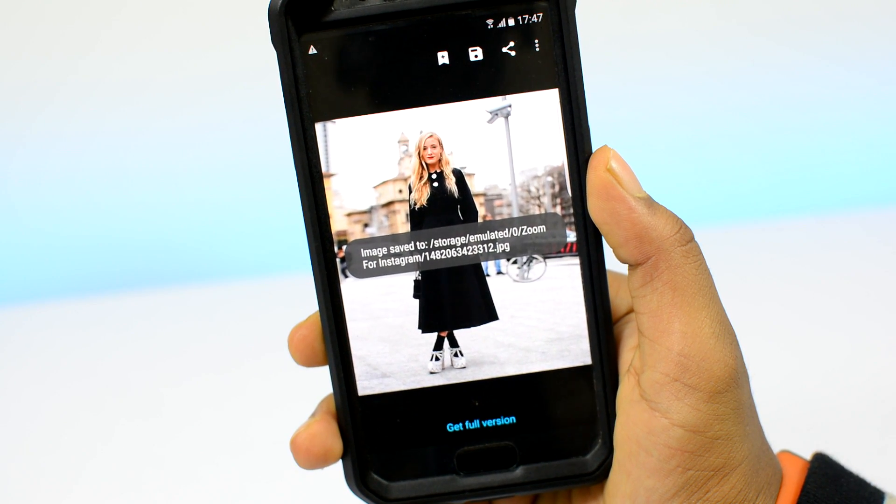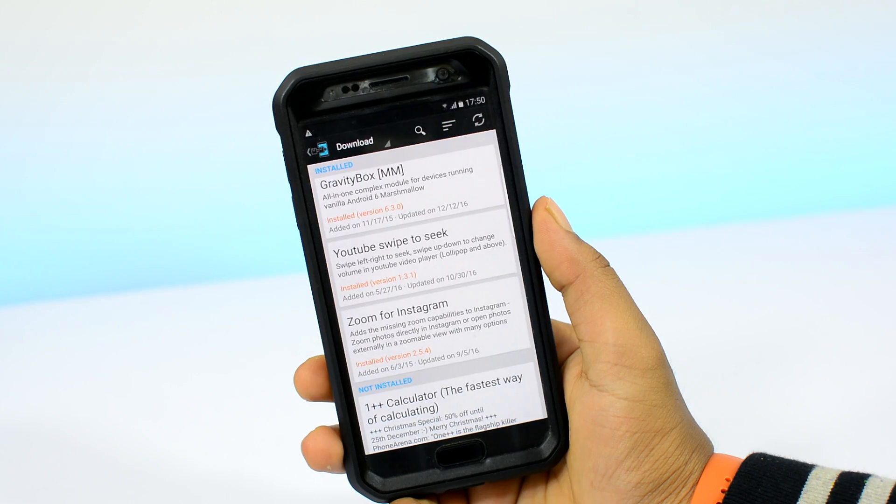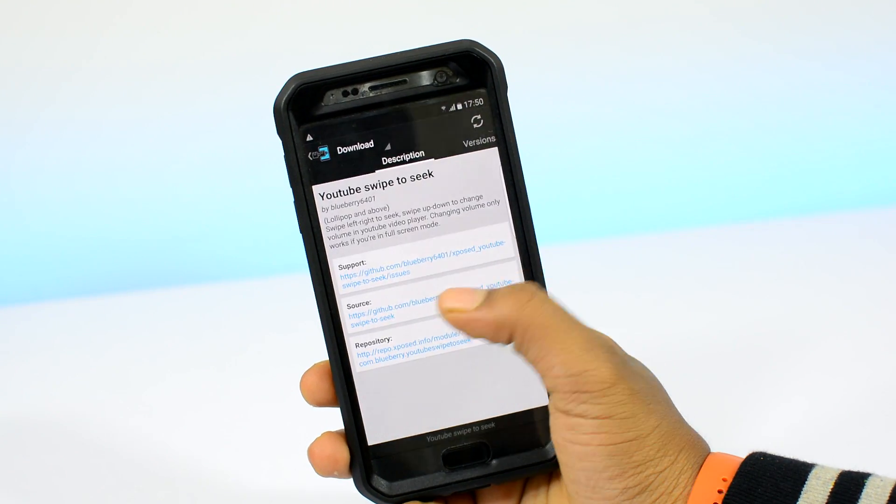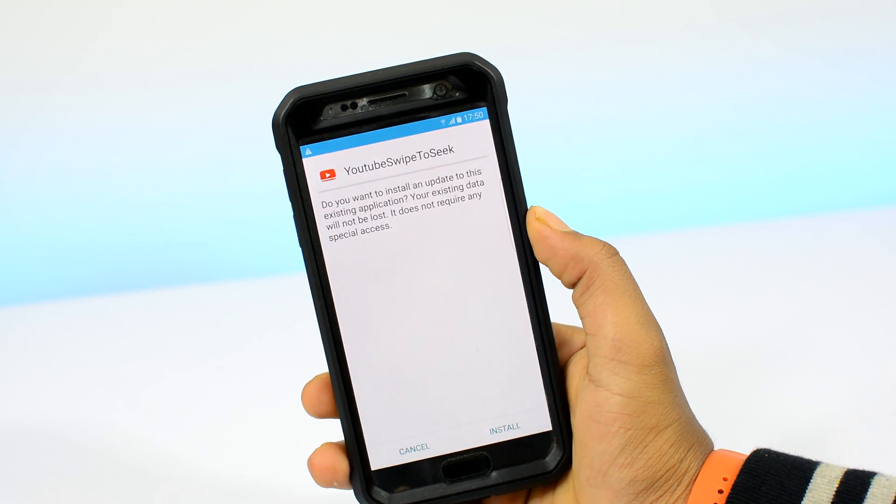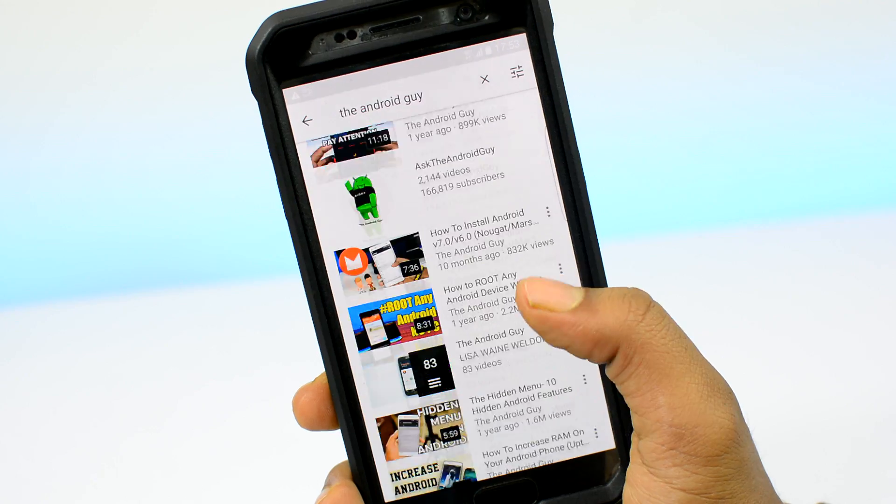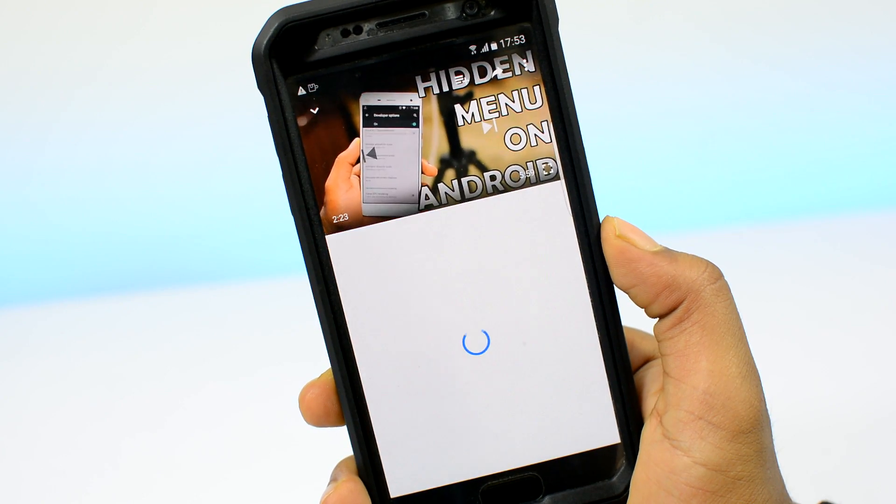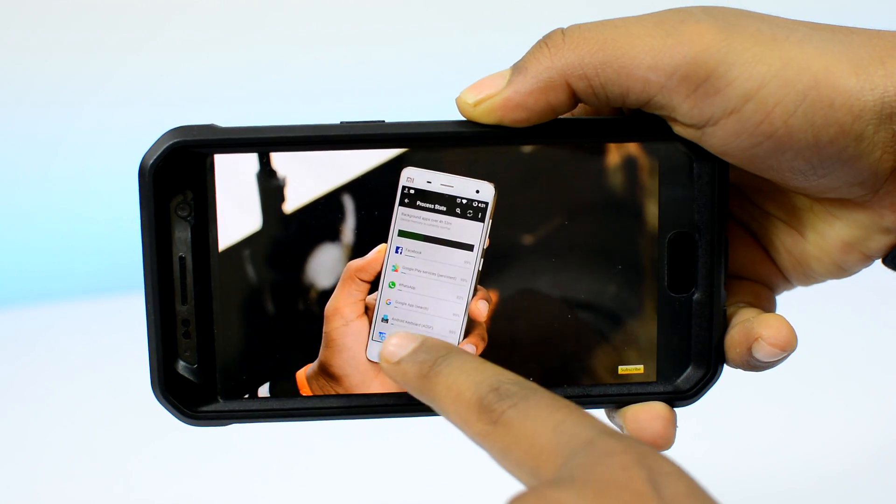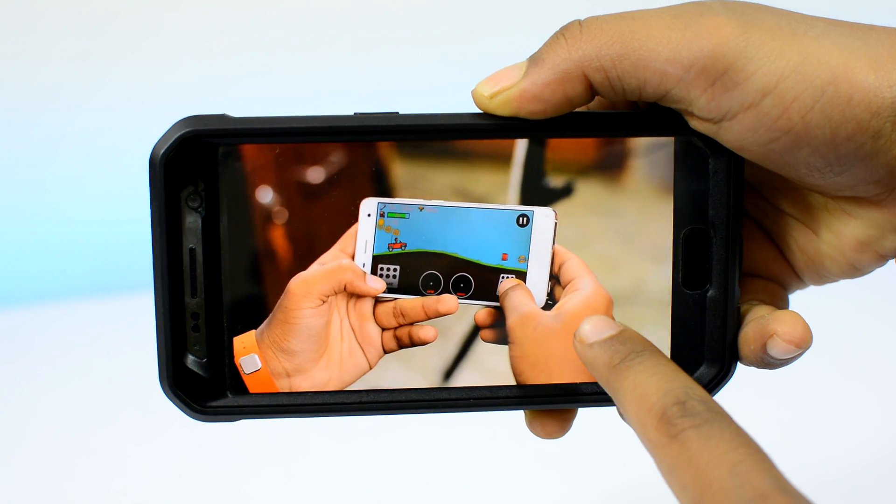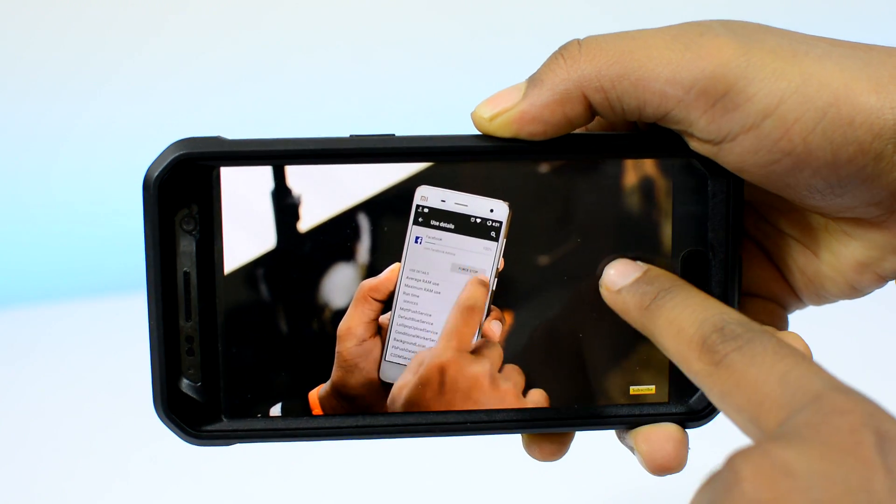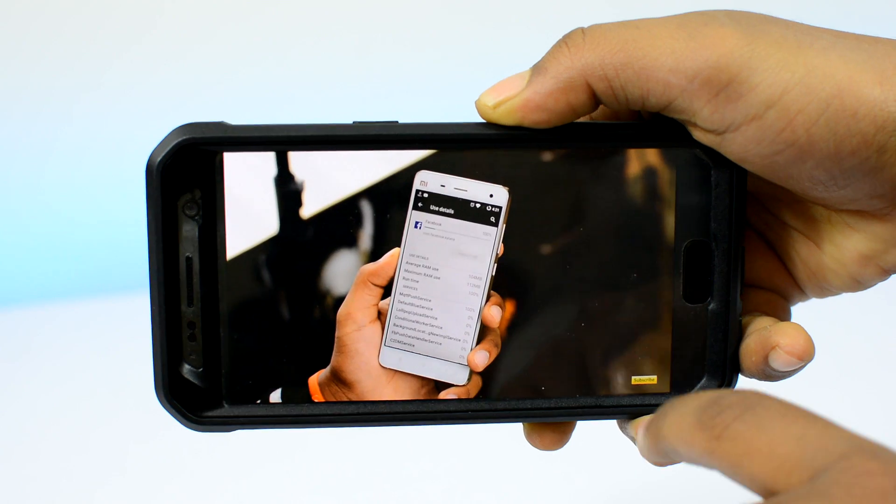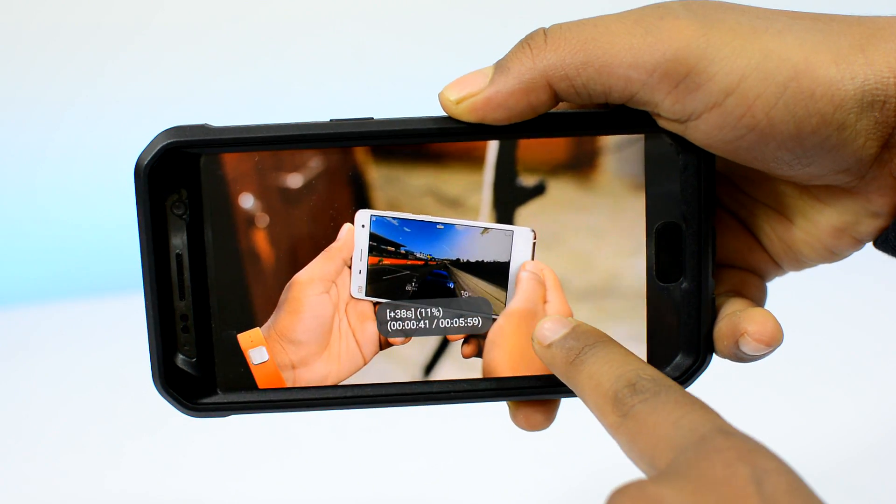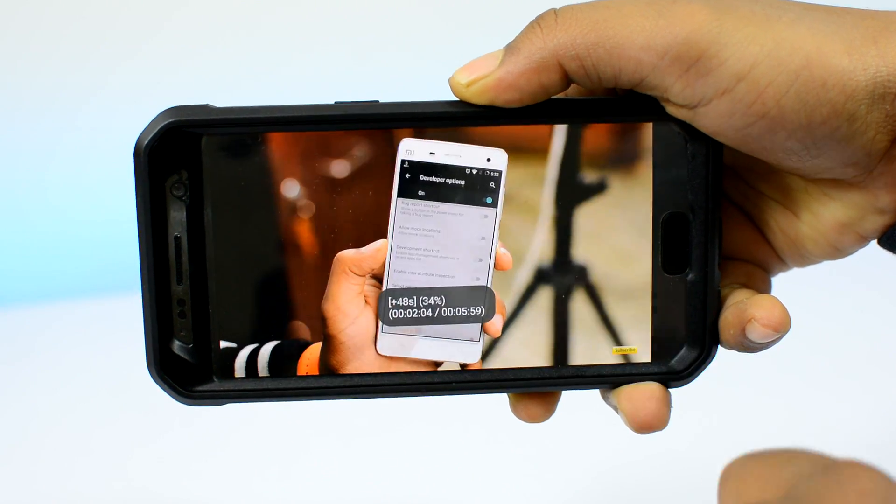Another great example of what you can expect from Xposed is the YouTube app itself. By enabling this little mod called Swipe to Seek for YouTube, it adds this really cool feature directly into your phone's YouTube app which allows you to swipe left or right to forward or reverse the video. You can also swipe vertically to control the volume as well.